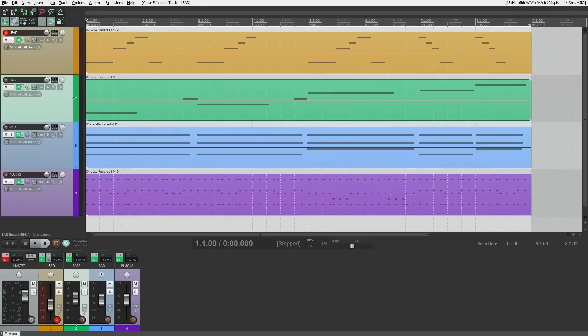What we'll do today is put together a little musical composition with different tracks — on each track we'll have different software instruments — and we'll do a measurement of the CPU load in real-time usage as we mix and arrange a song. Here is my project in Reaper. I have four tracks with pretty pastel colors: a lead track at the top, bass, pad, and some plucked chords. The reason I'm using Reaper is that it has a nice CPU performance meter showing the CPU load of the plugins on each track.